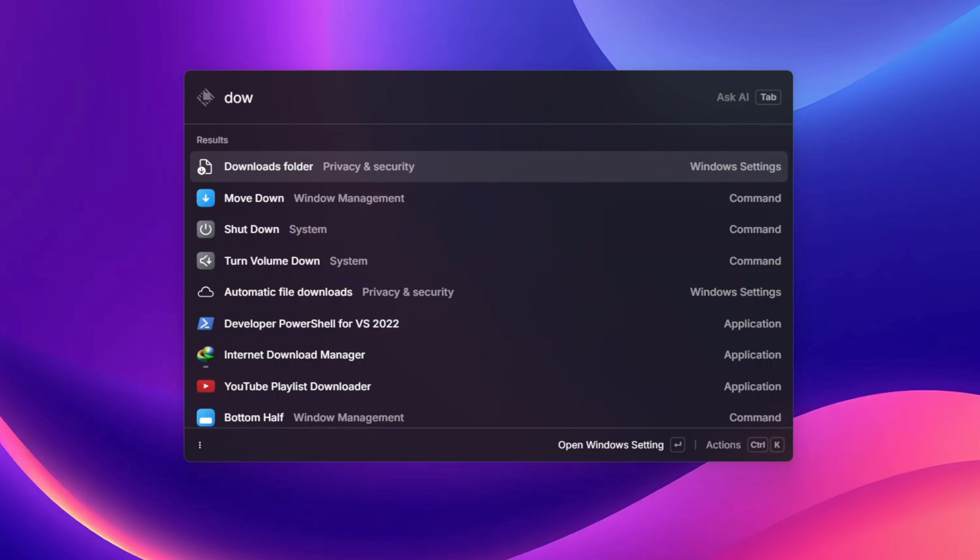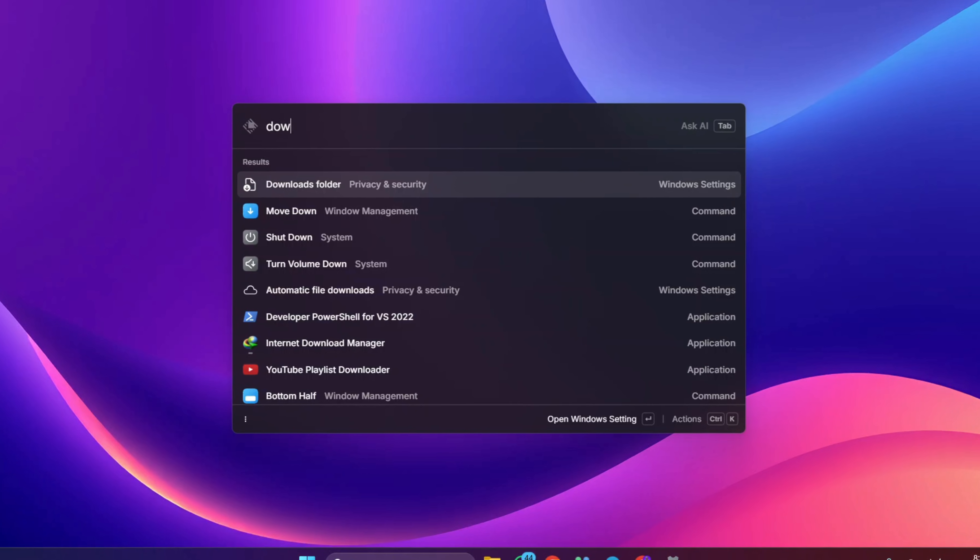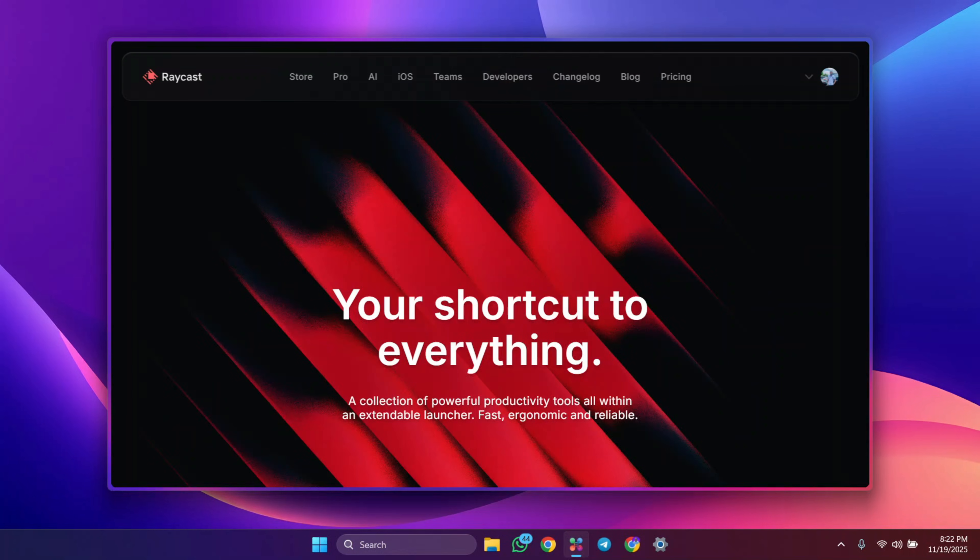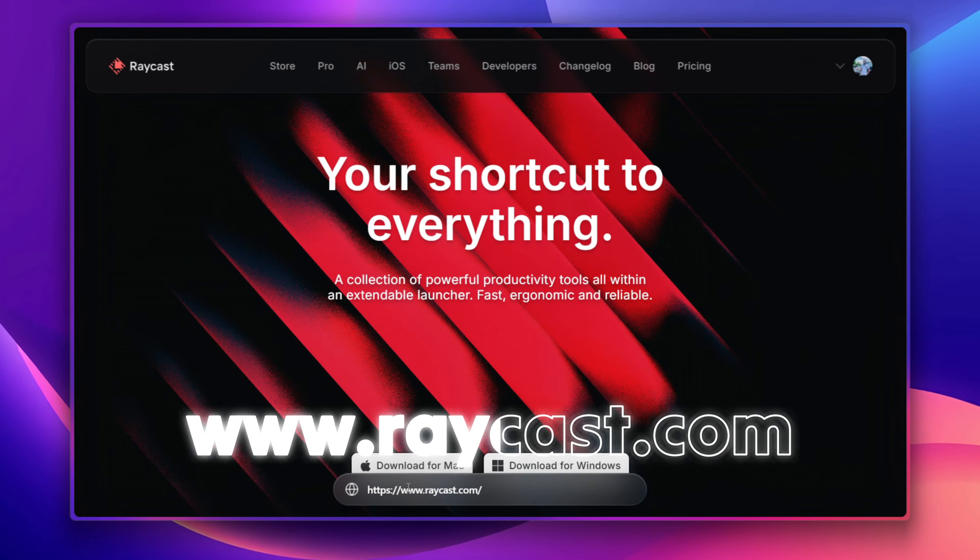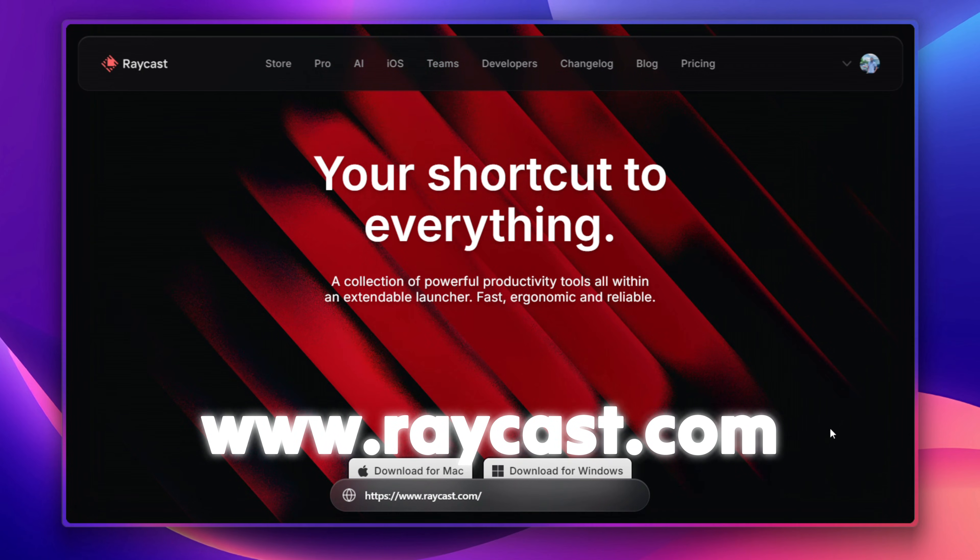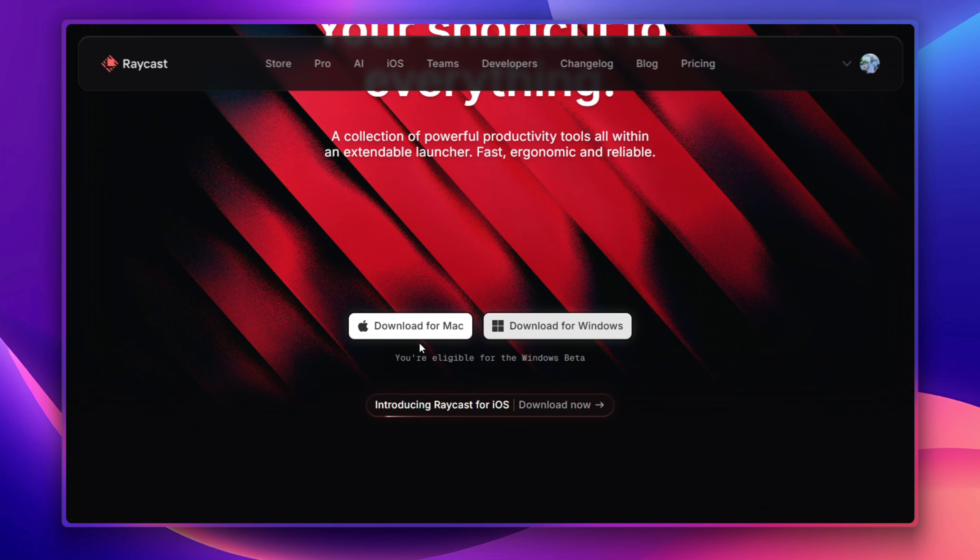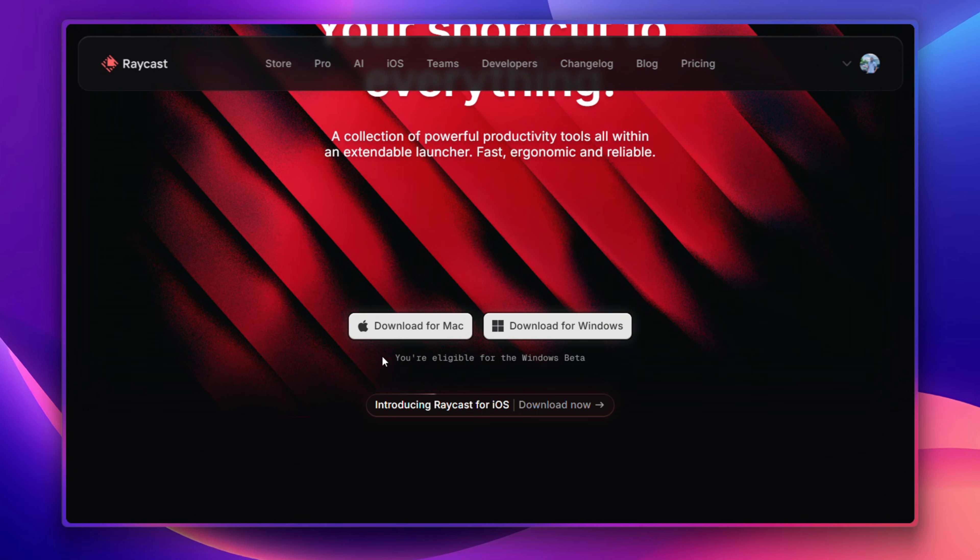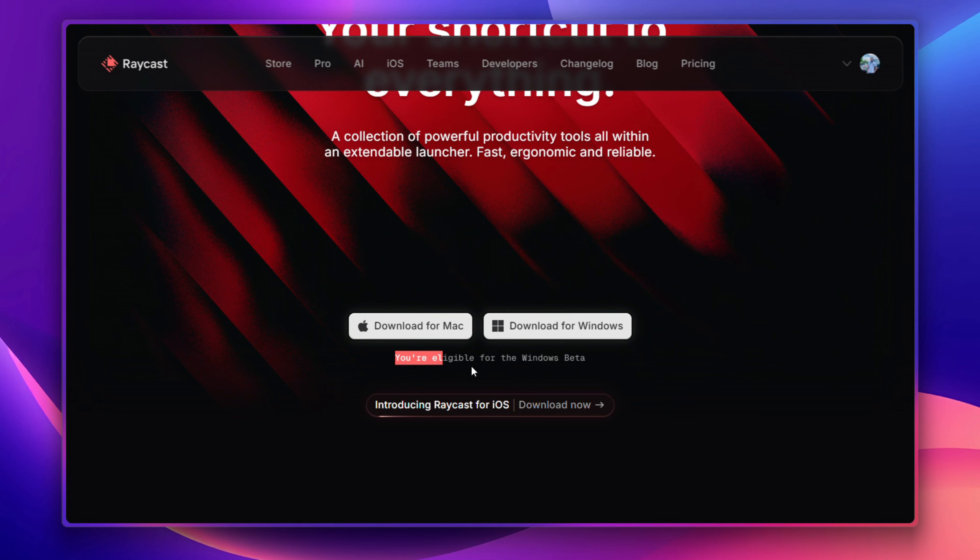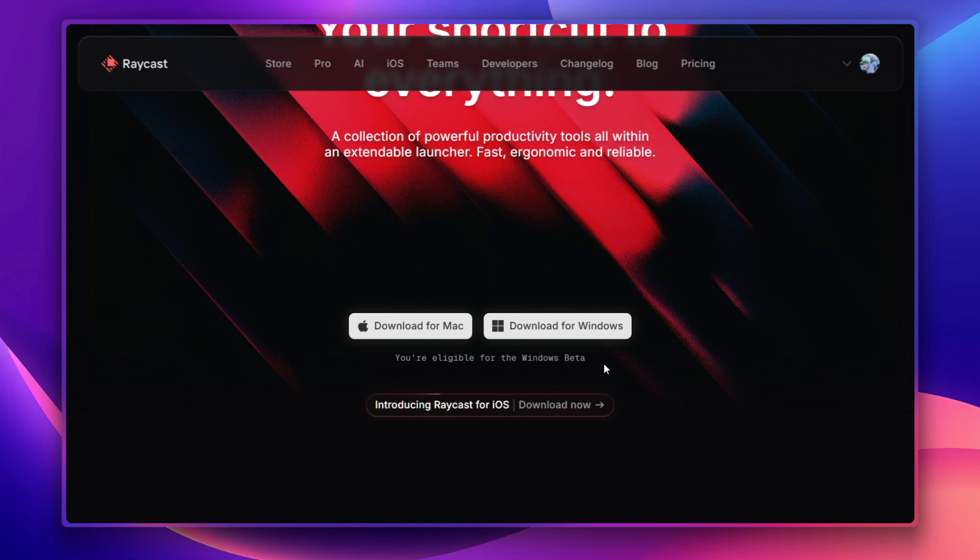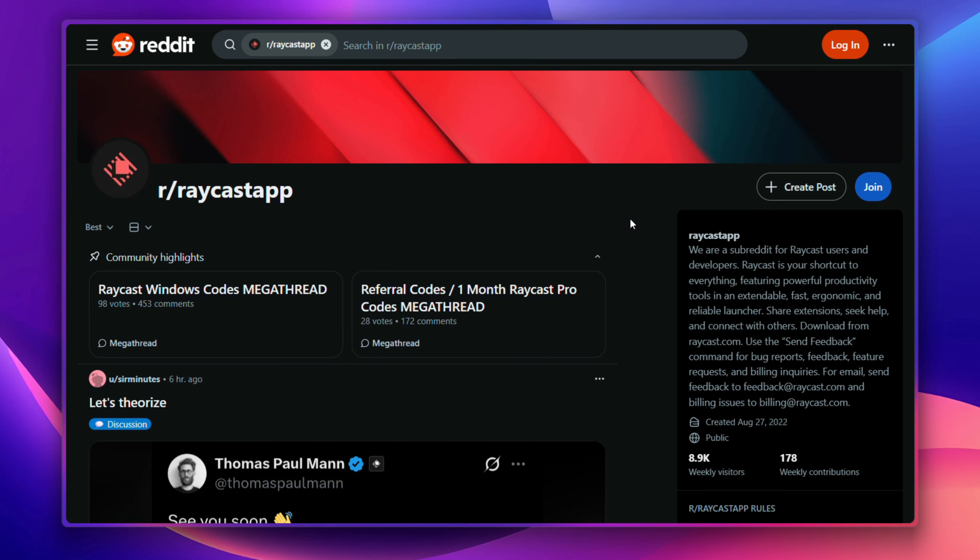To get Raycast, you just have to head to the official website which is raycast.com. Make sure you sign up and are ready to access. After that, you are going to see this download button over here to download for Windows. But if you are not eligible, you are going to see a button to join a wait list and you might wait for weeks.